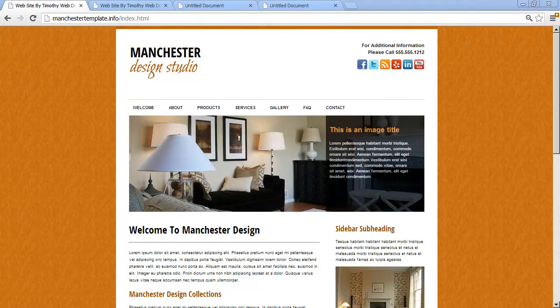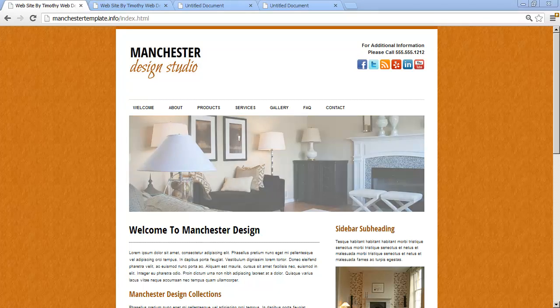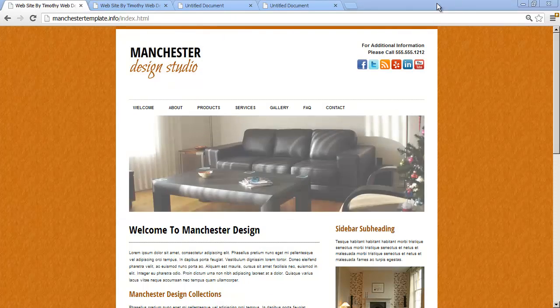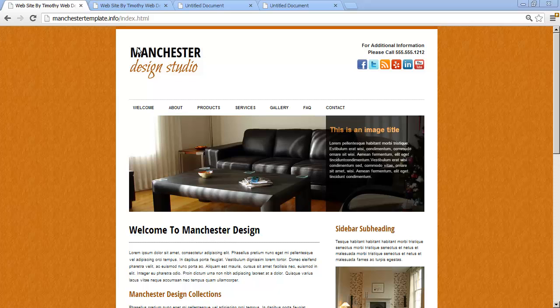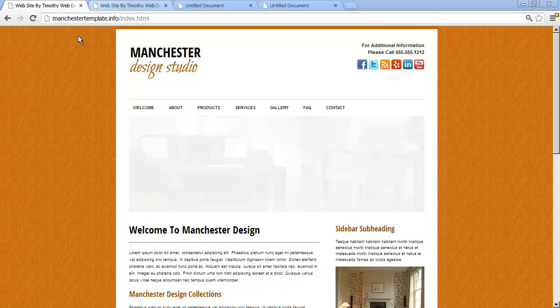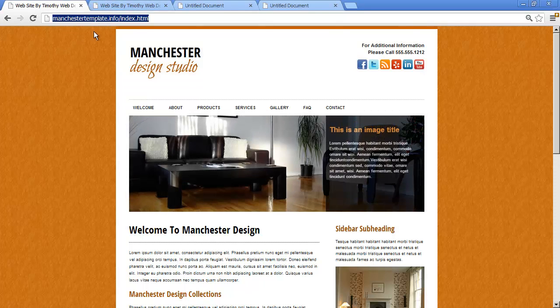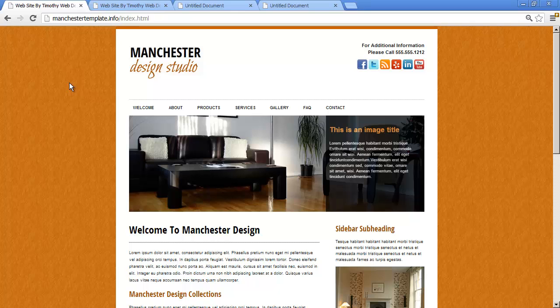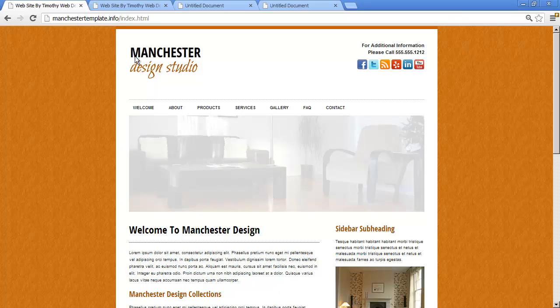Hi and welcome back. In the last few videos we've learned the basics of HTML and we now know enough that we can begin to create our first project, the Manchester Design Studio project. If you want to see the final version of this project, just go to ManchesterTemplate.info and you can see the completed version.